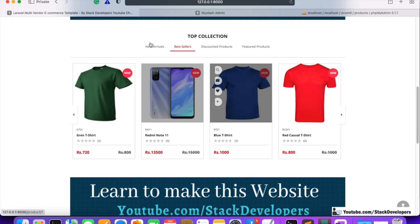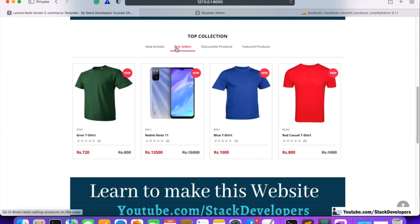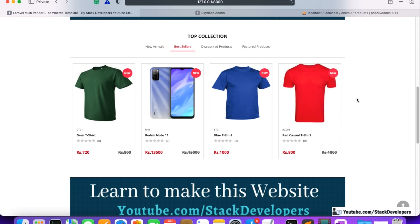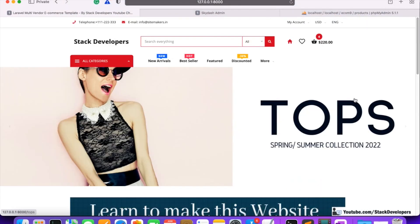Both new arrivals and best sellers are now showing on the home page. Best sellers will later be made dynamic based on real order data — showing the product with the maximum sales — but that will be done later in the series. In the next video, we will work on discounted products and featured products.